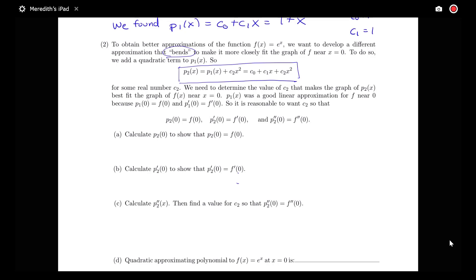Before, we wanted a match in y-values and a match in first derivatives. Now we're going to add a match in the second derivative, so that the second derivative of this quadratic approximation at 0 will equal our second derivative of e to the x at 0.